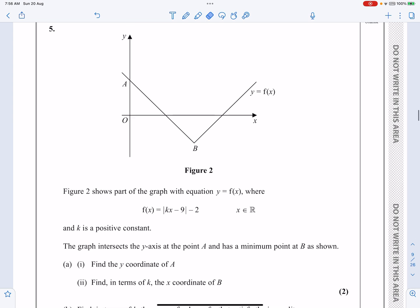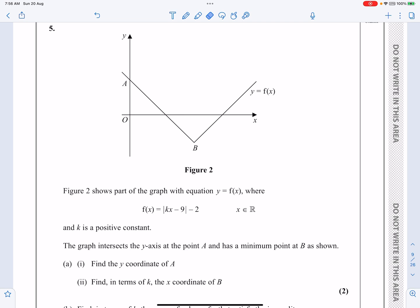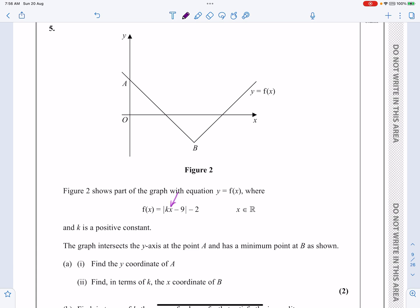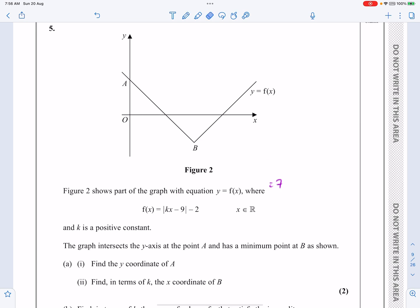So Part A has part one and part two. You could do both of these algebraically. For the Y coordinate of A, you could just put X equals 0 and get modulus of minus 9, minus 2, which gives 9 minus 2, equals 7. But I'm going to sketch the graph of modulus KX minus 9, minus 2 anyway, because I need it later on.